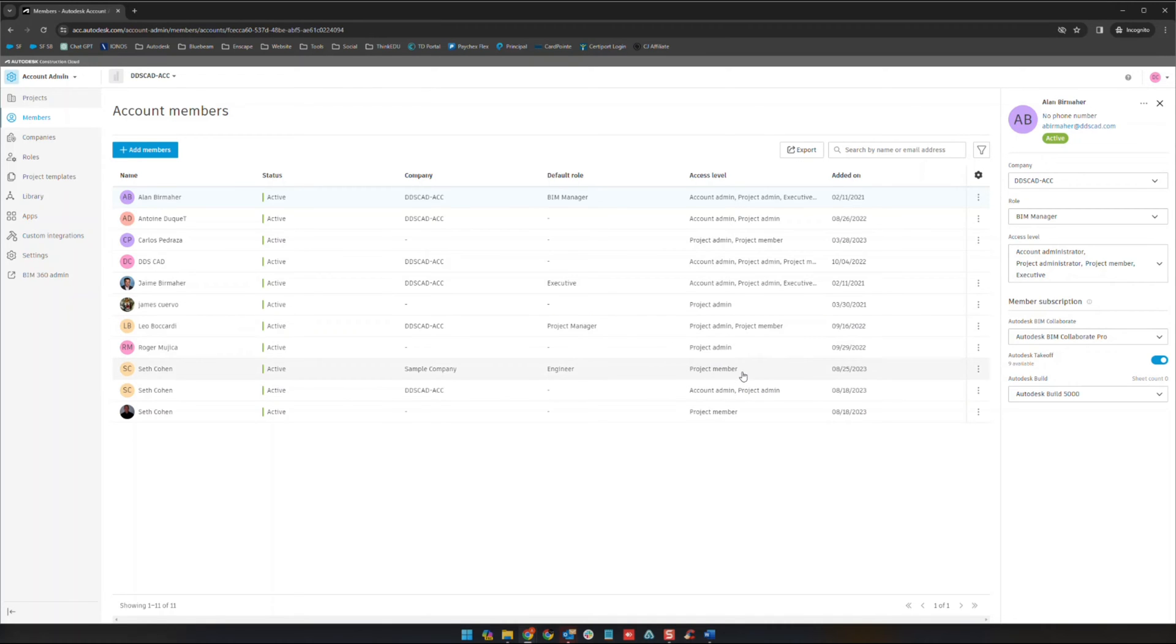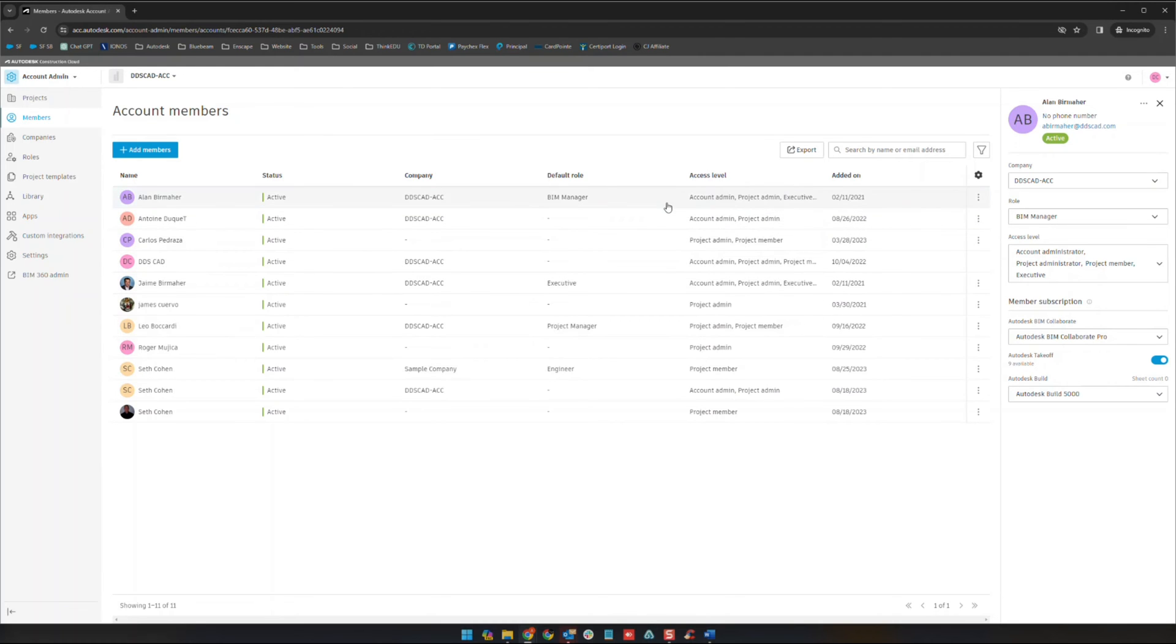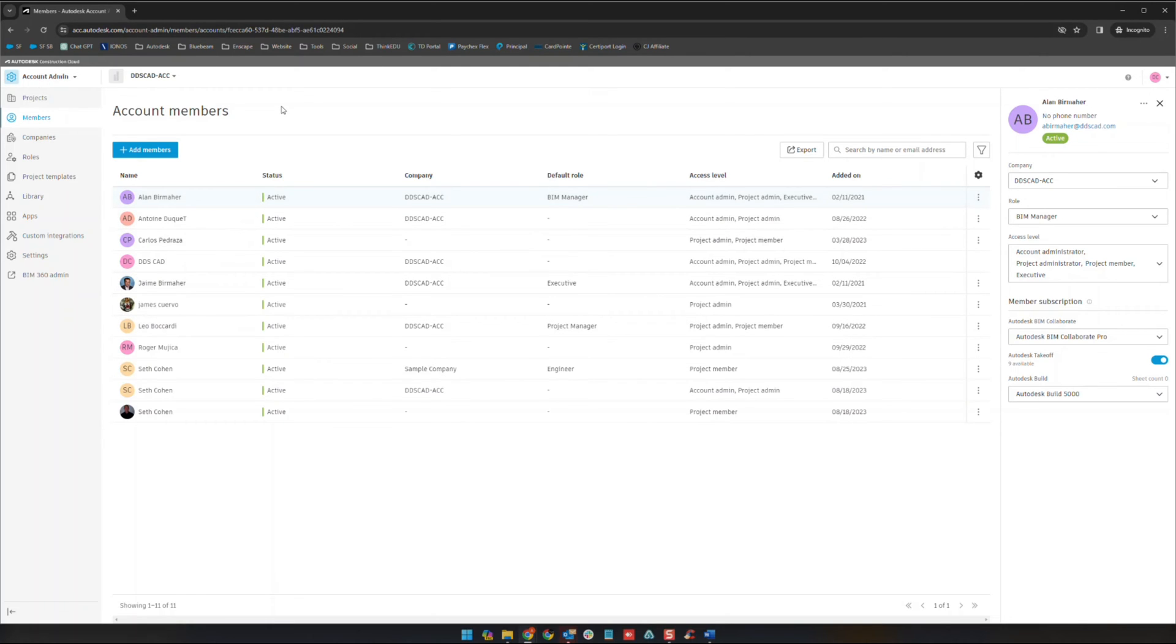You can see here for example we have project members, project admins, we have project admins and project members if you have different roles in different projects. We also have an executive role and an account admin role as well. Each of those has different purposes. The account admin and executive roles are relevant at this upper level, at the account admin level, and they're going to have very similar roles and permissions.